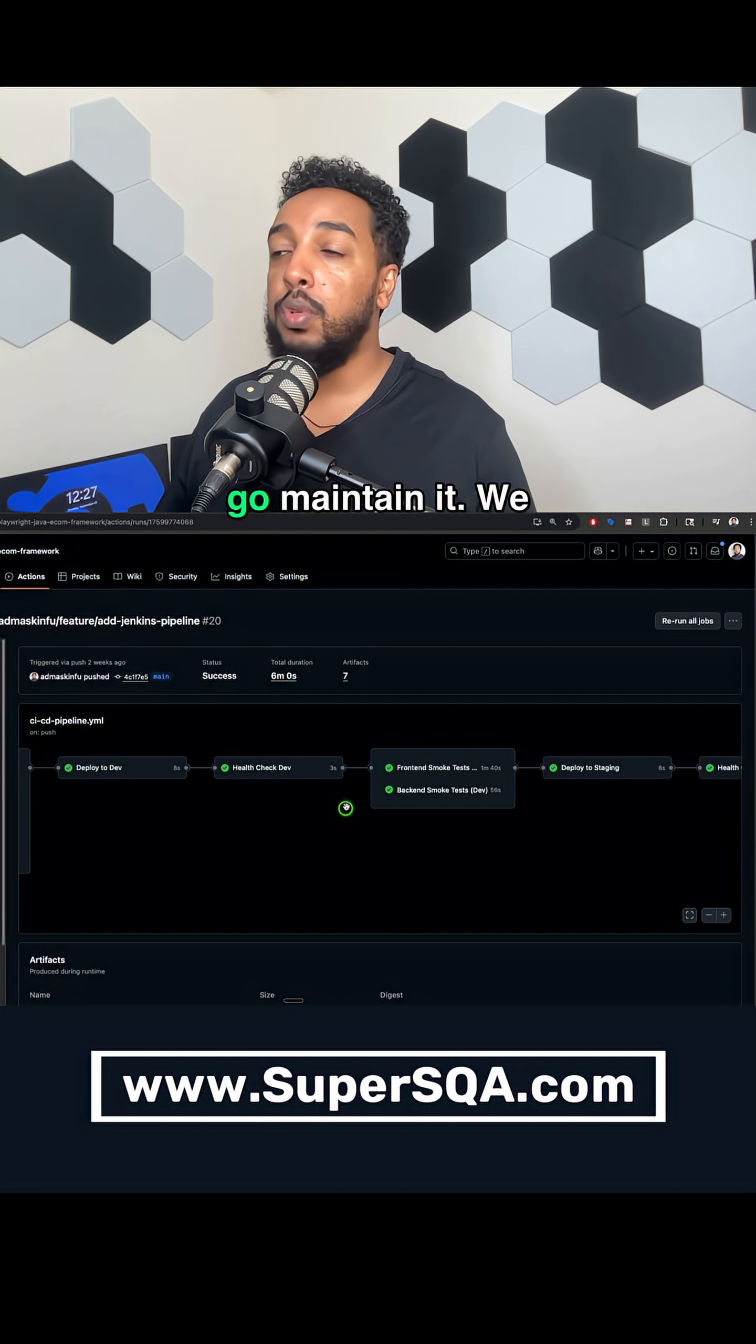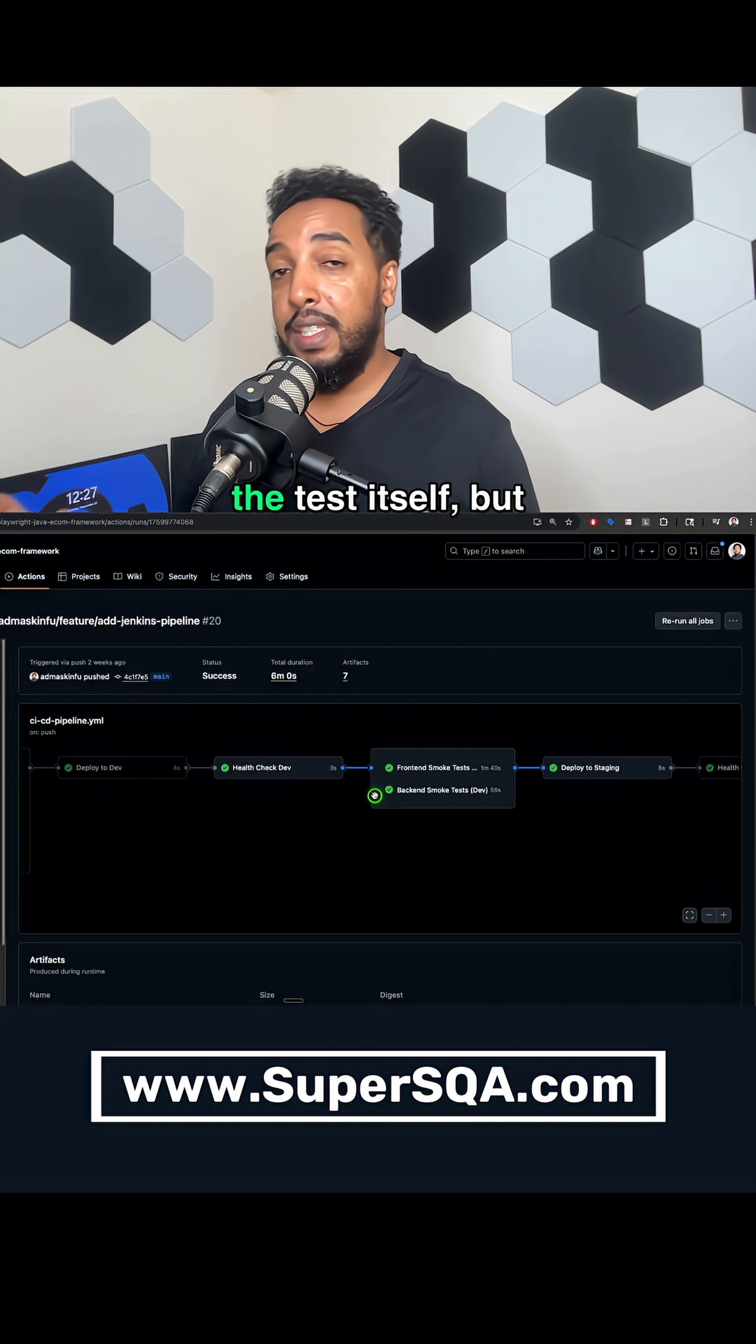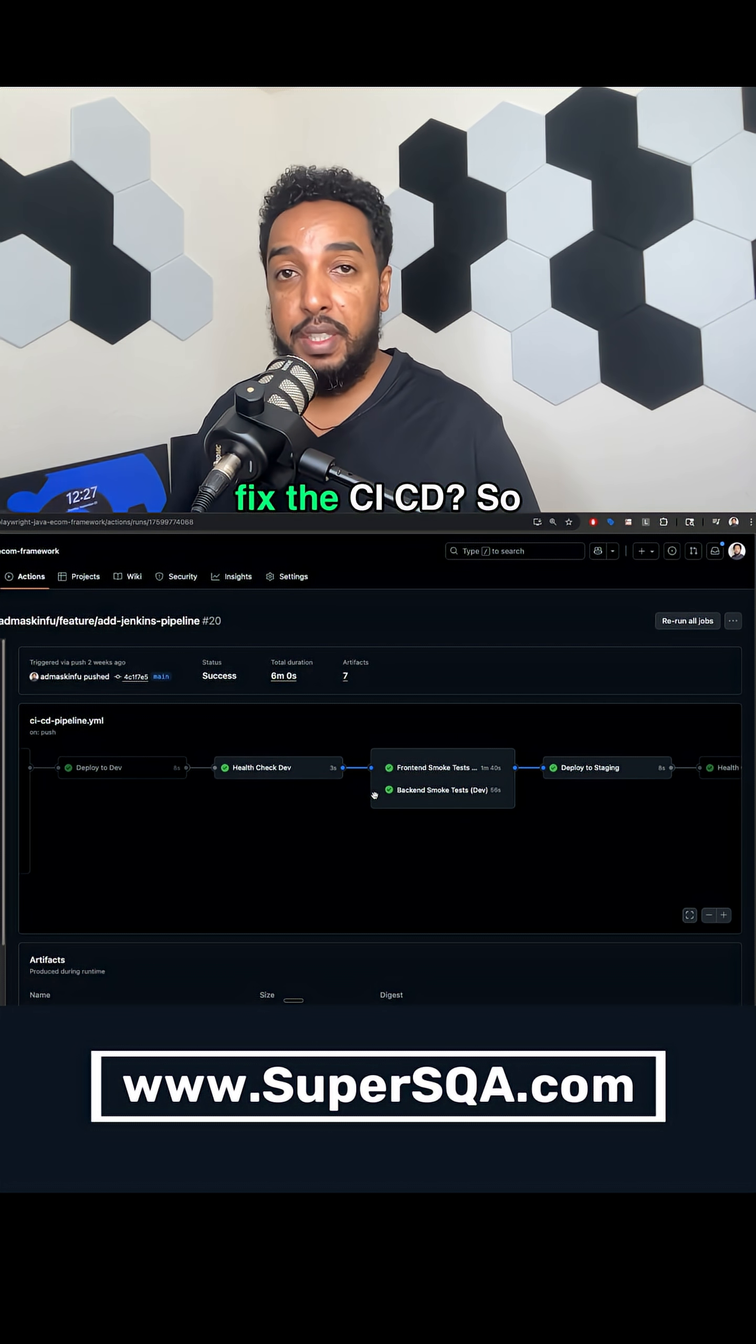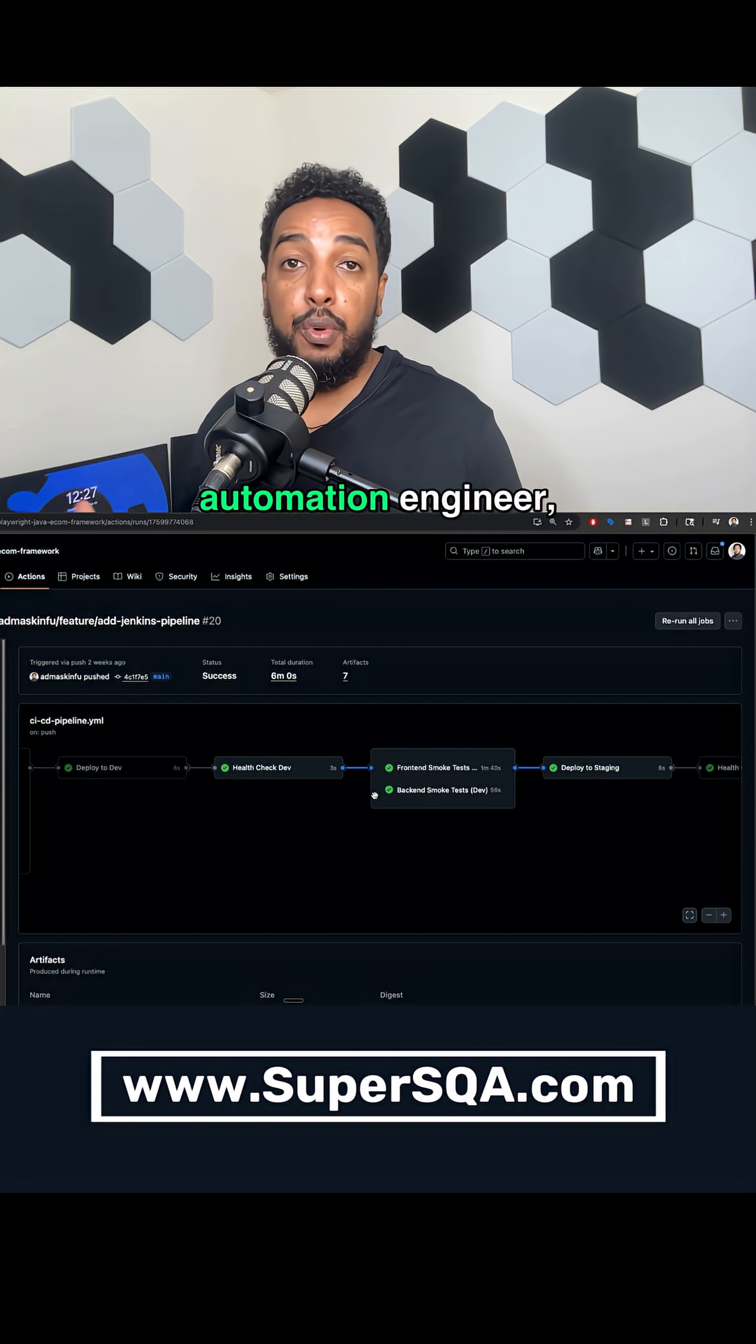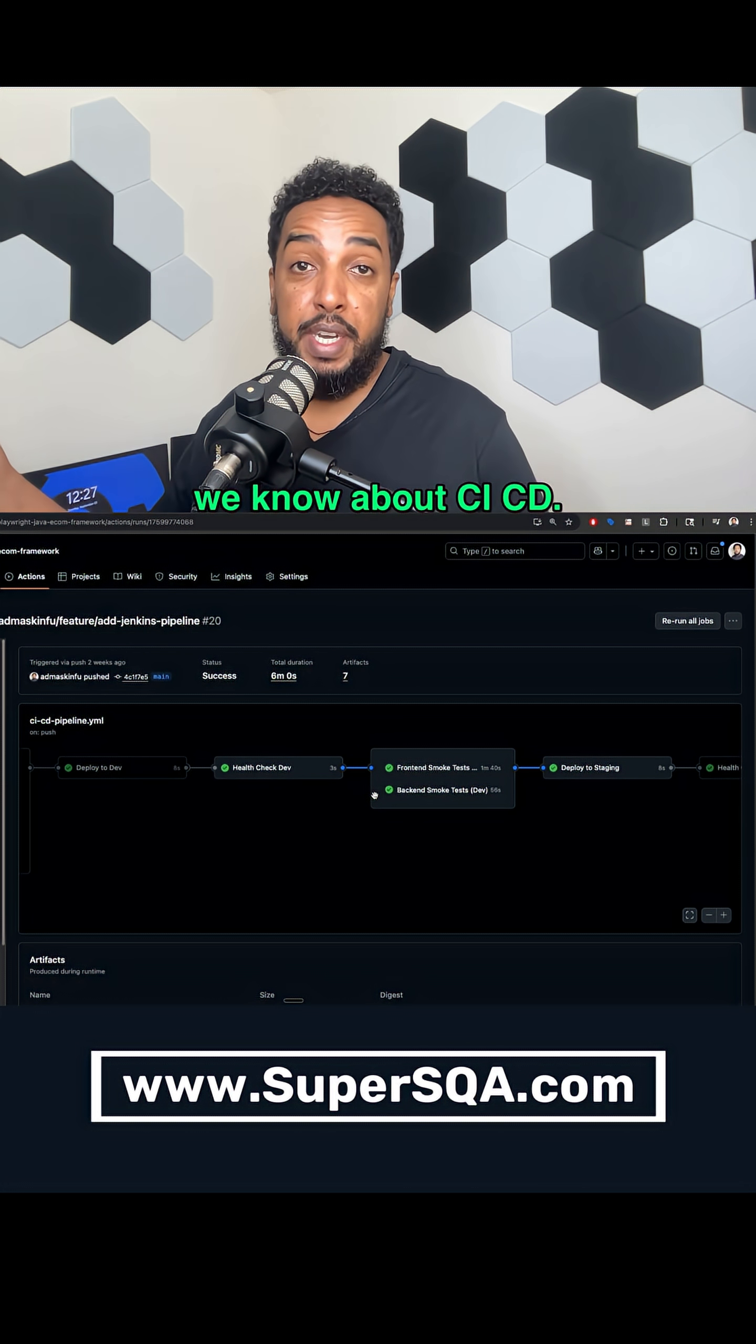If something goes wrong, we need to be able to go maintain it. We need to be able to figure out not just the test itself, but the CICD. How do we fix the CICD? So that's why every job that I see for automation engineers, they want to know if we know about CICD.